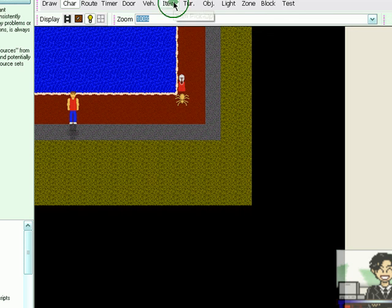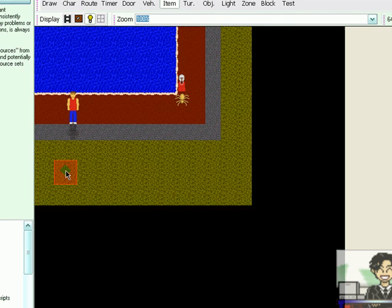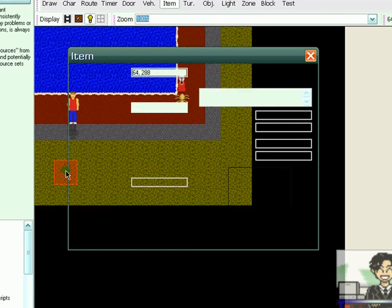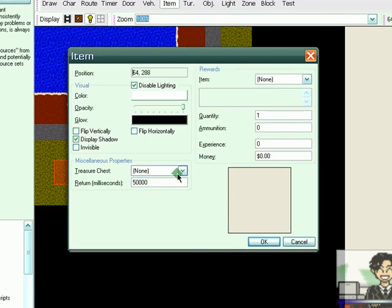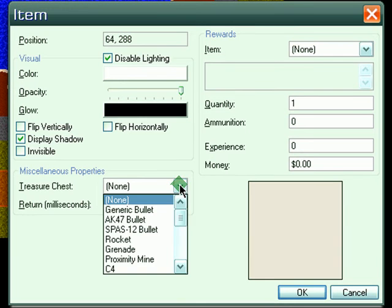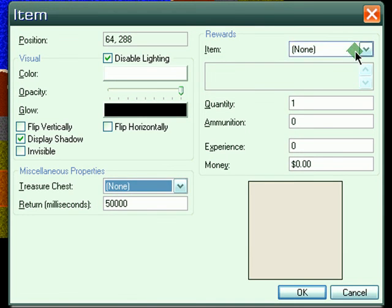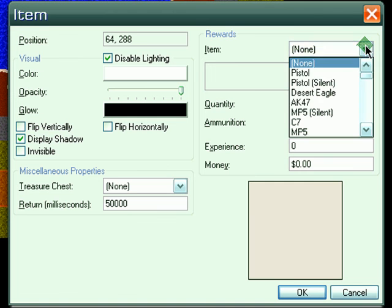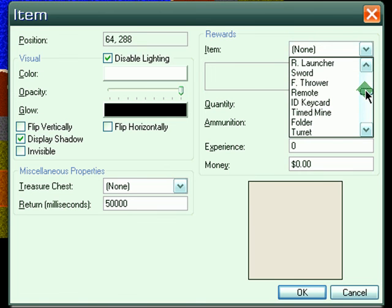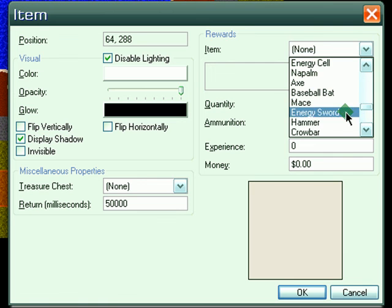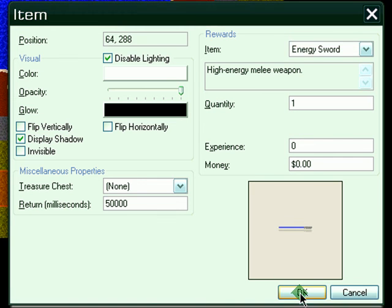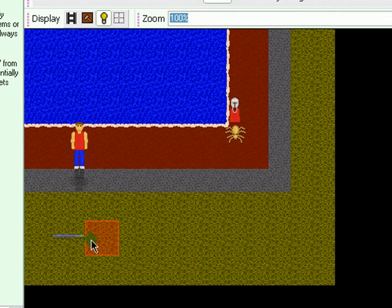So I've added two characters. Now I'm going to go to item, and I'm going to add an item somewhere here. And the item property should pop up. So a treasure chest. How about an energy sword? I'll hit OK. And you have an energy sword here.